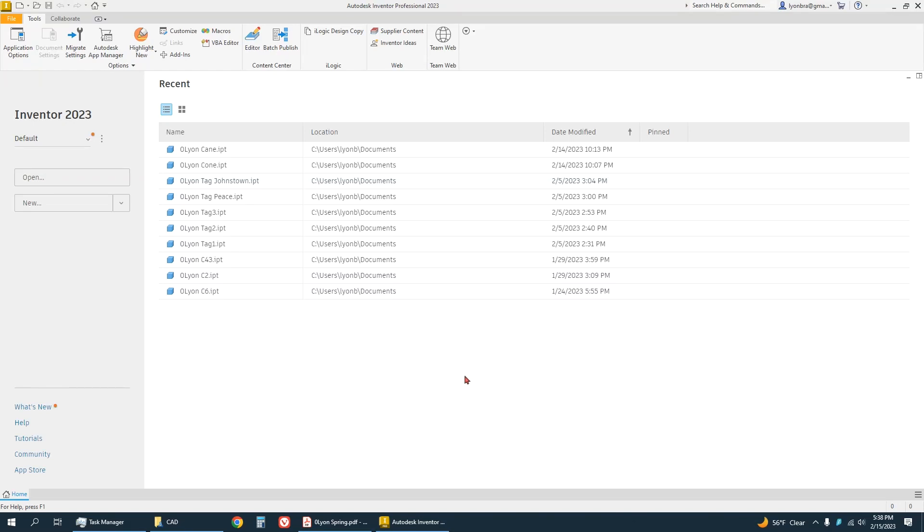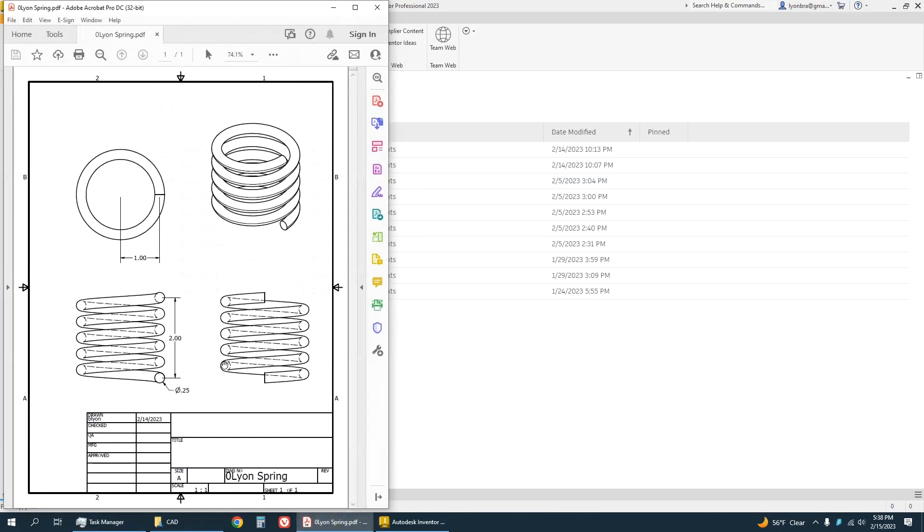In this video I'm going to show you how to make a spring shape. So this is what we'll be making - it's just a circle that's a quarter inch in diameter.